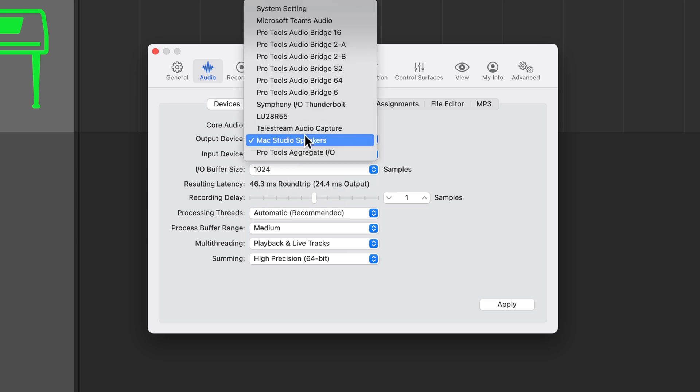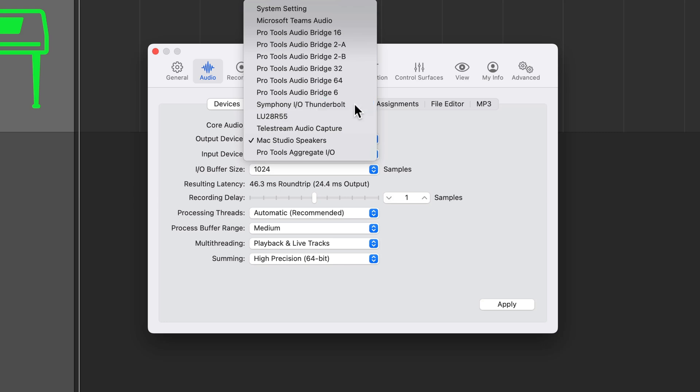But when you're working in a DAW like Logic, you want to be able to record from your audio interface and you want to connect any headphones or studio monitors that you might have to the audio interface as well. So for both of these, I'm going to select my audio interface, which is a Symphony IO Thunderbolt. And I'm going to choose that for both of them. So now all incoming signals will be recorded from the Symphony IO and all outgoing signals will come from the Symphony IO.